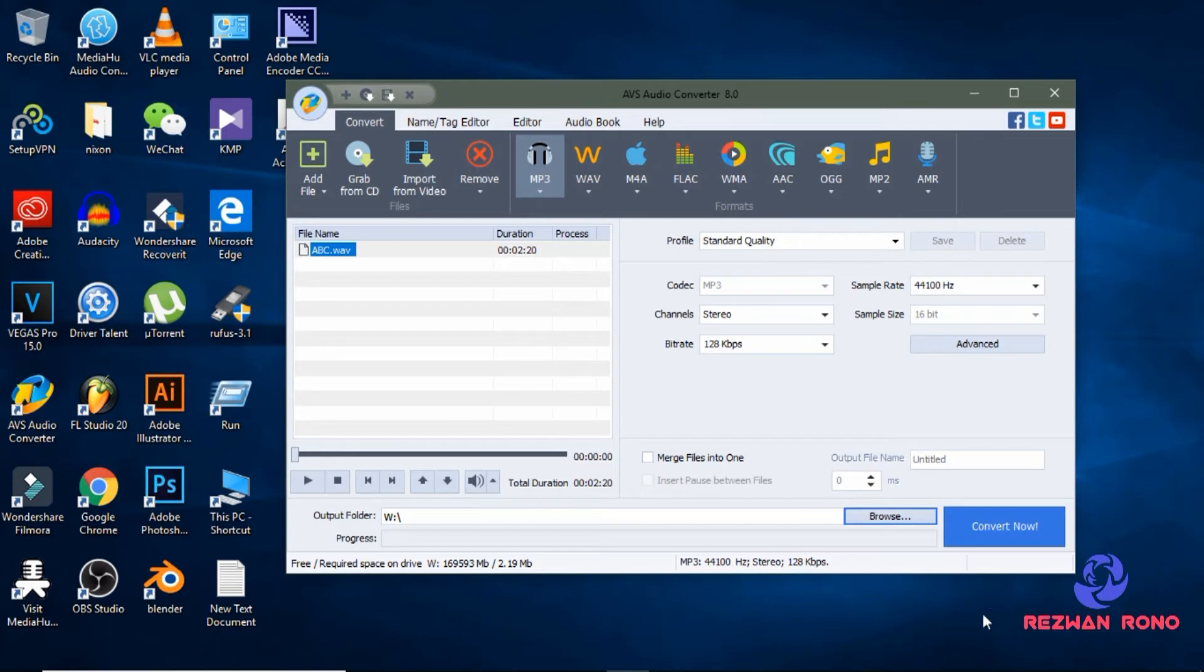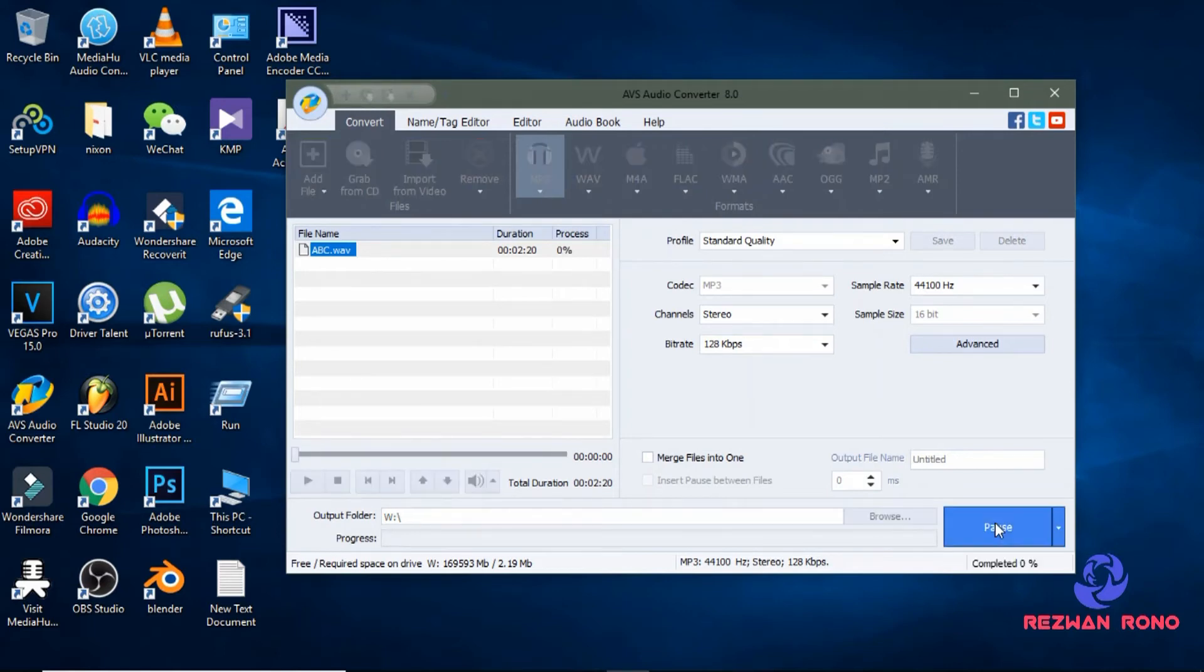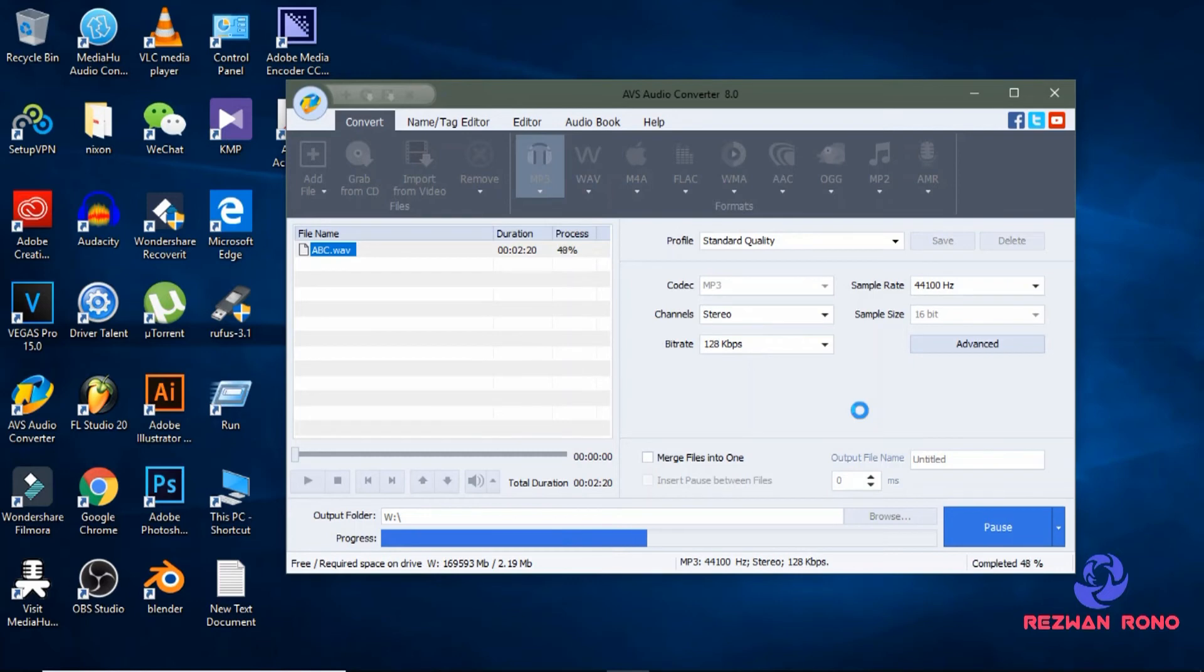Now select here to convert now. And it will start the processing of conversion. So my work is done.